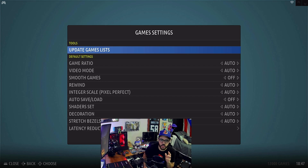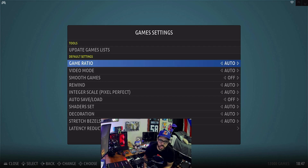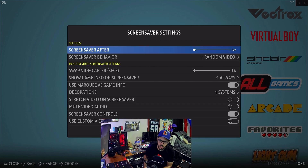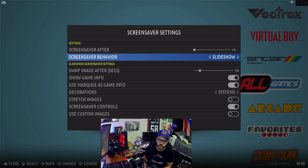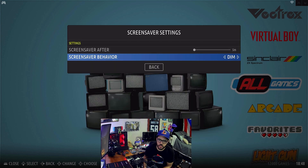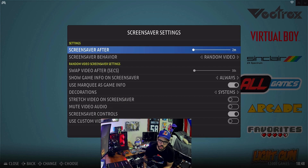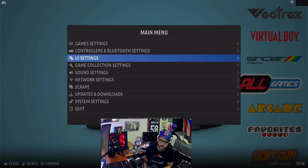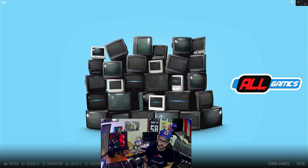So let's test out some of the features. I've heard it has a couple of cool features on it. It supposedly has a screensaver feature. Here are the screensaver settings — we have screensaver behavior, random video, slideshow. So let's set our screensaver to come up automatically. For the sake of the video, let's speed this up and see how the screensaver looks.